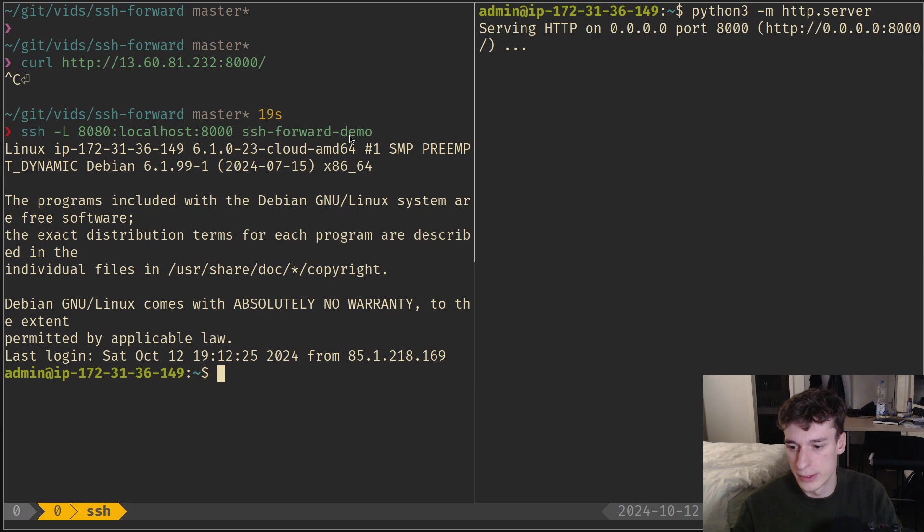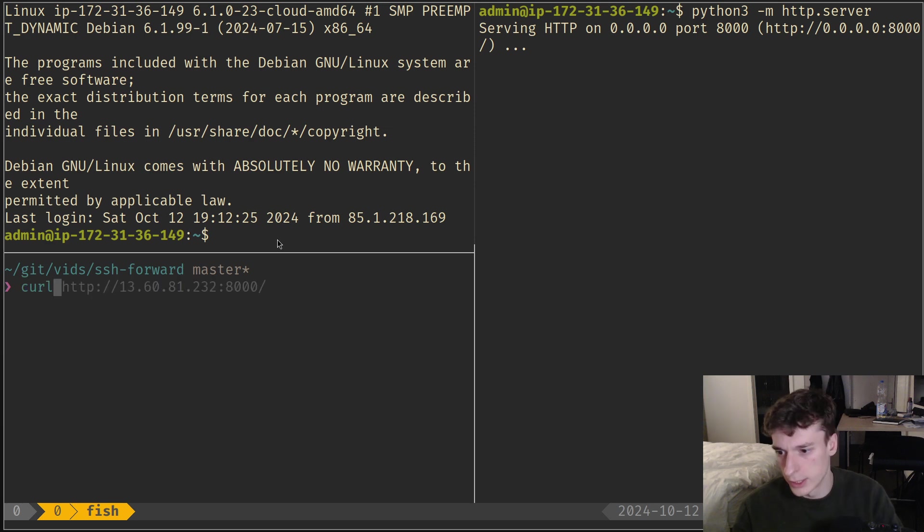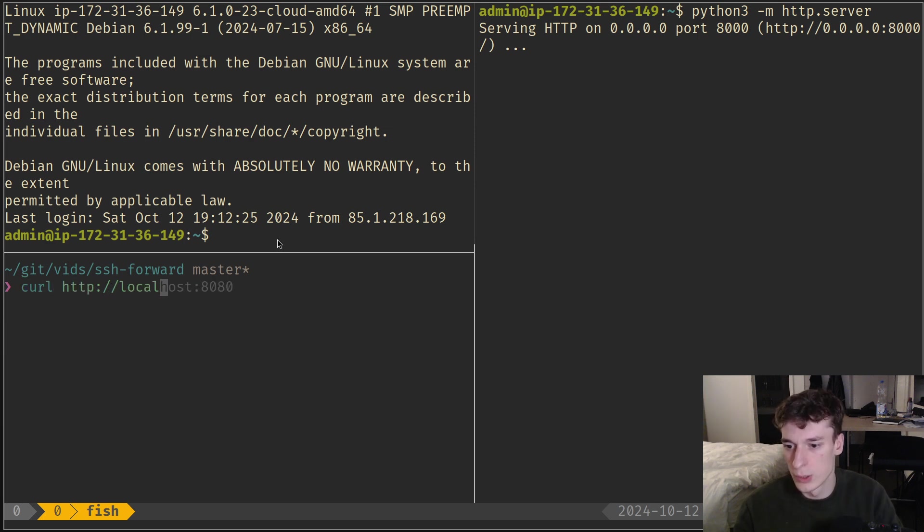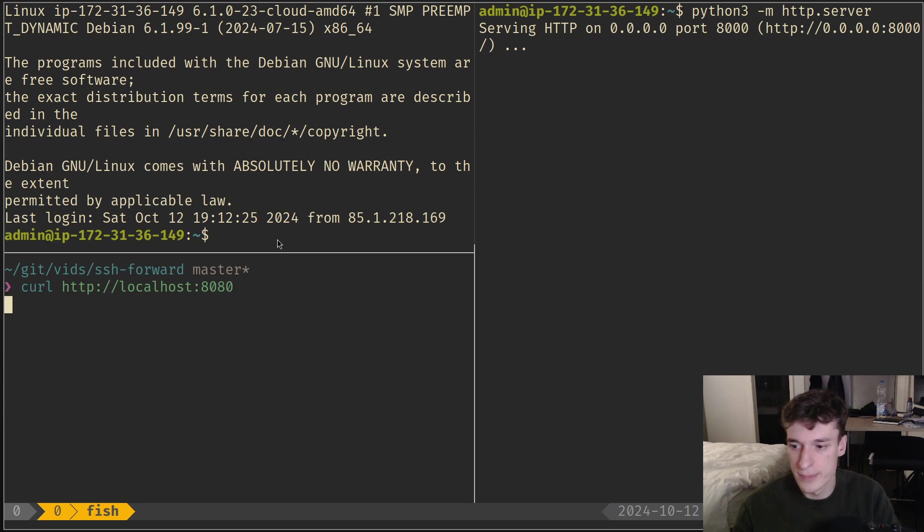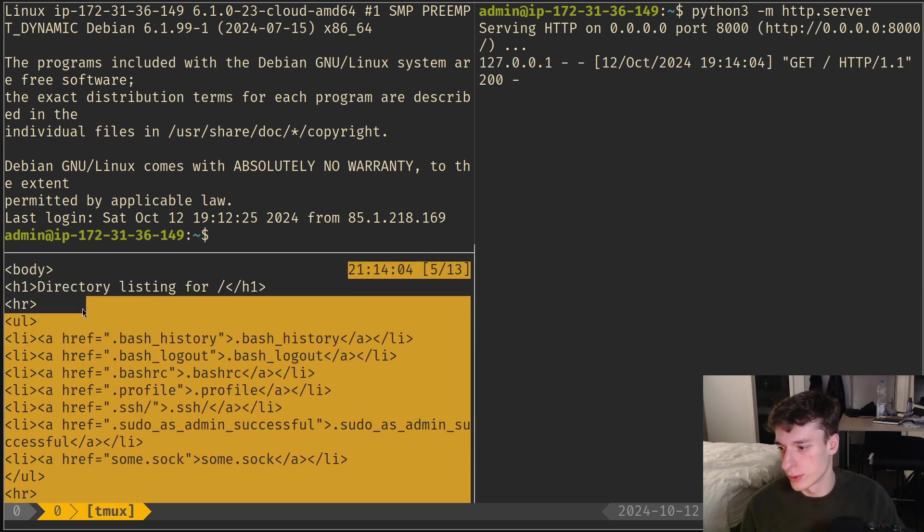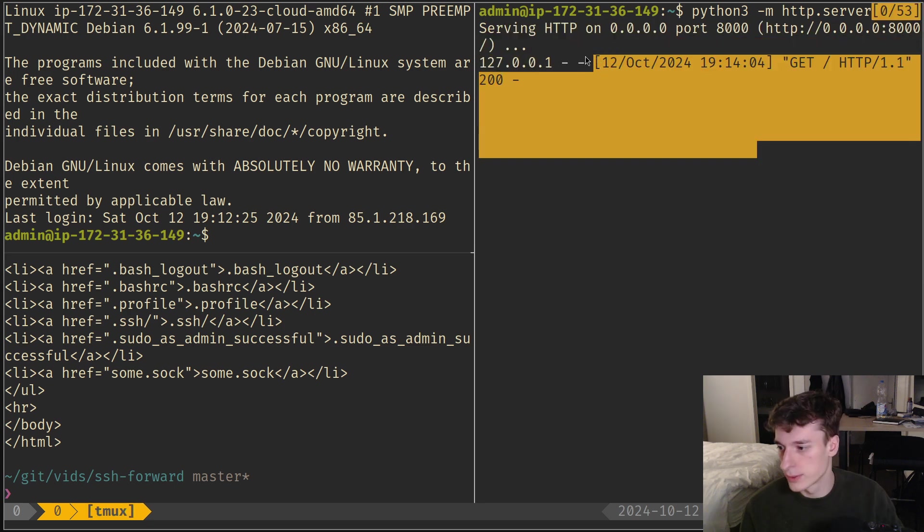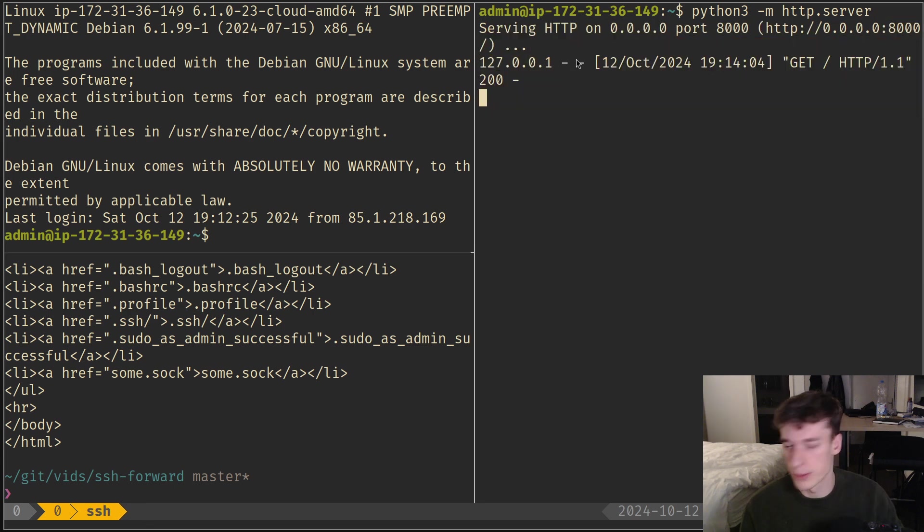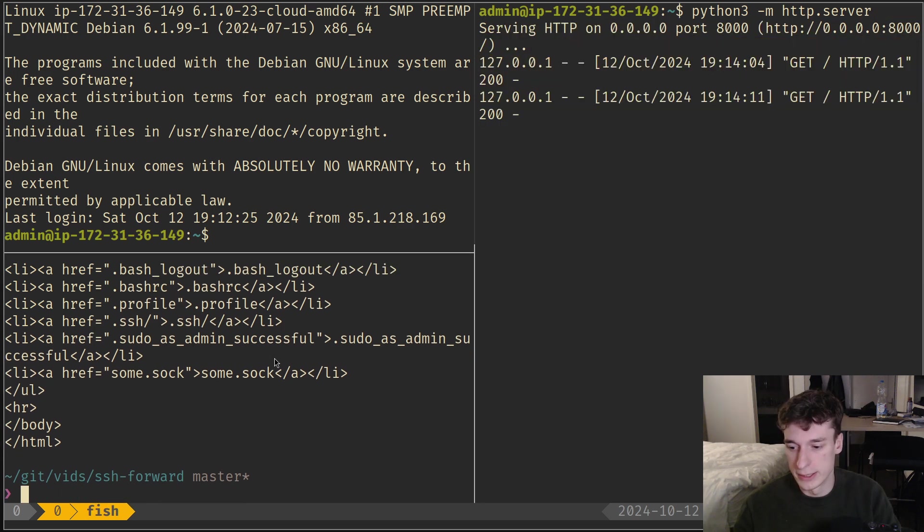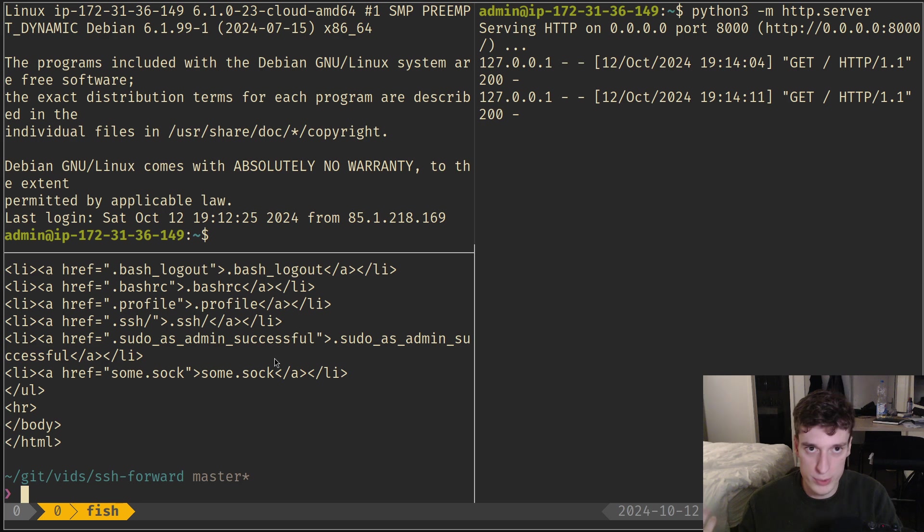It's a bit strange, it creates a shell, but if I now curl HTTP localhost 8080, you can see the request succeeded and we got a request on the remote machine. That's pretty nice. You can of course access it in your browser as you normally would, nothing fancy.